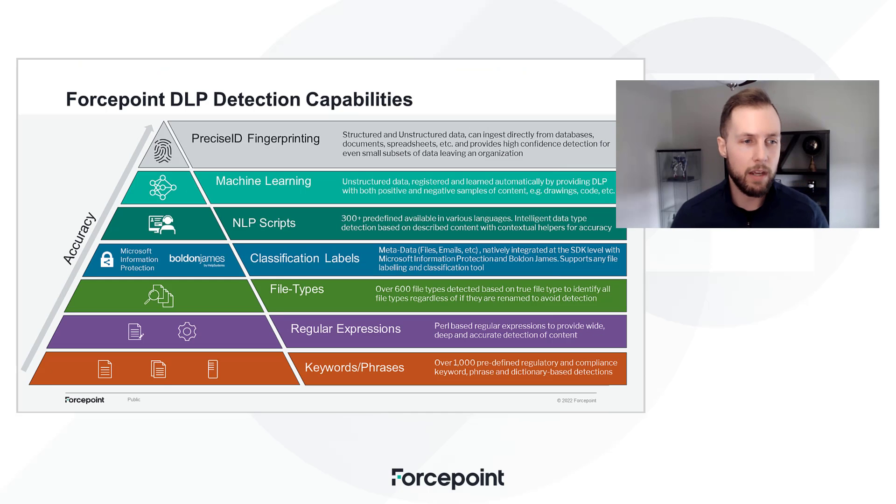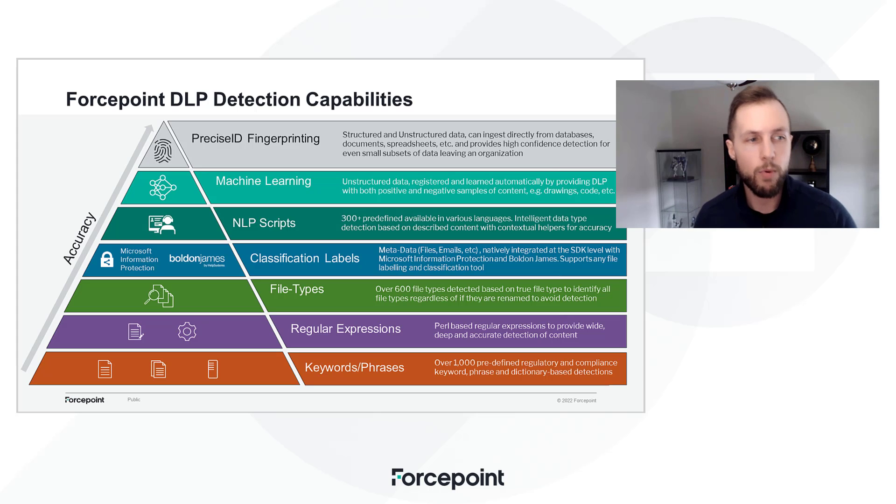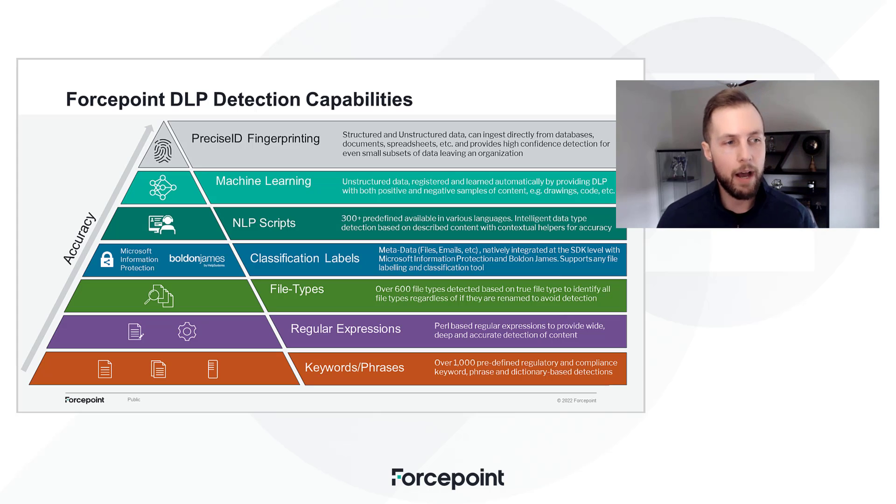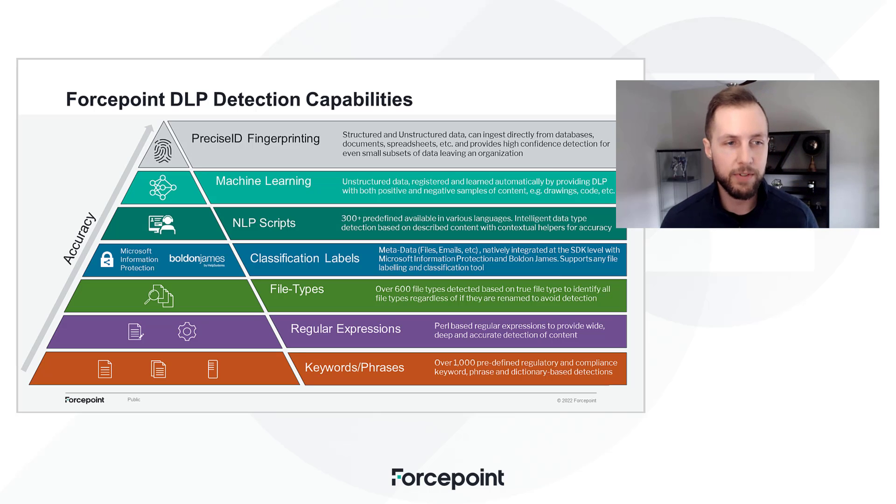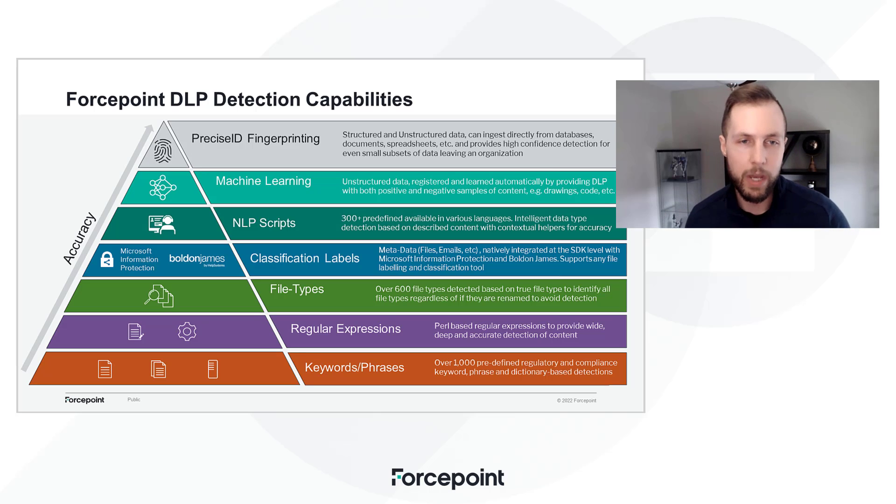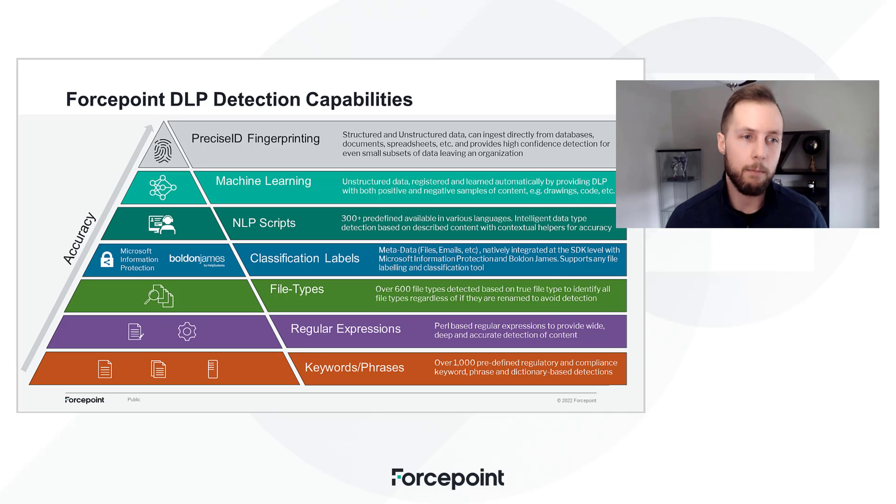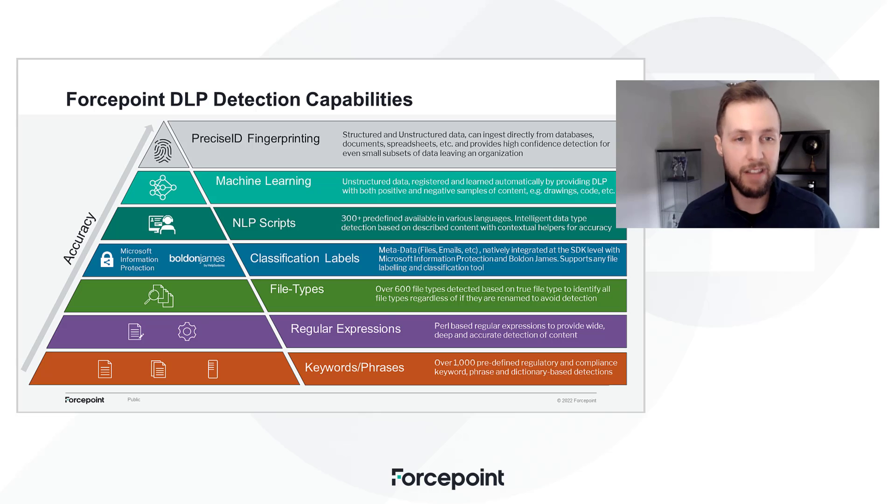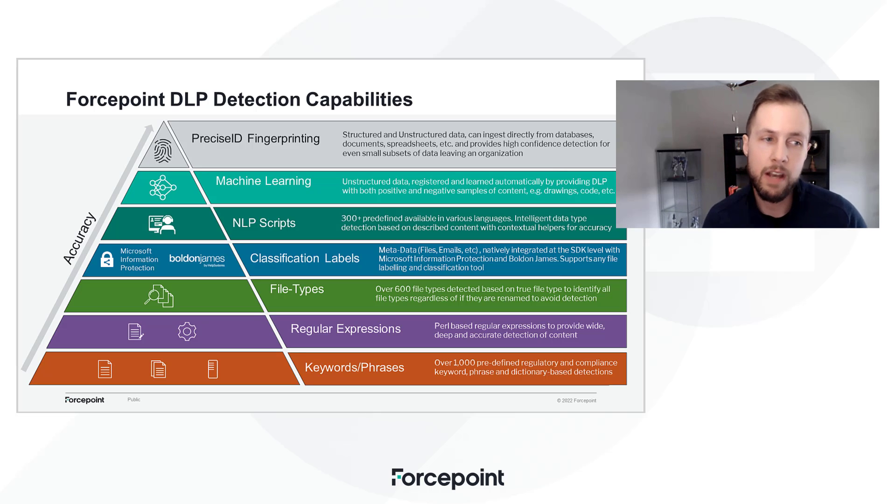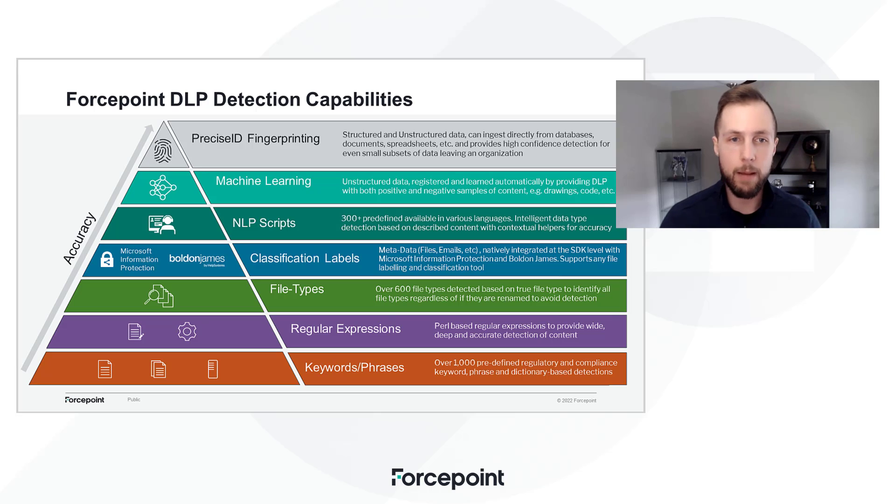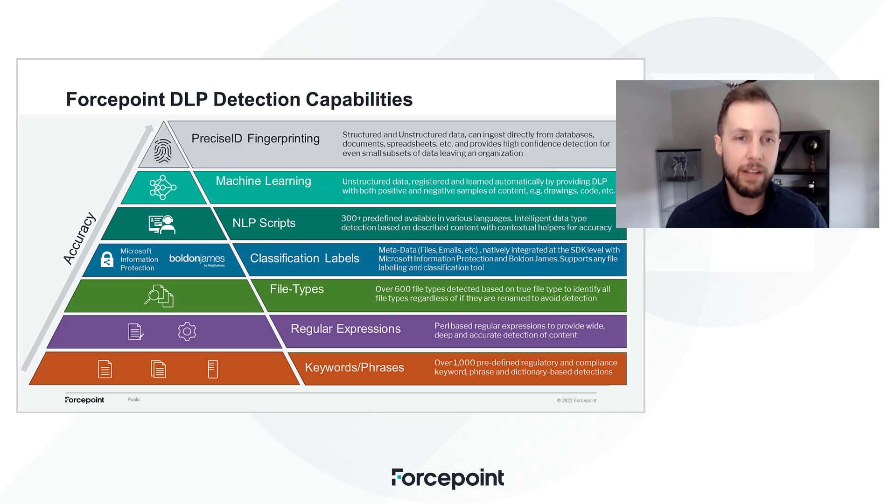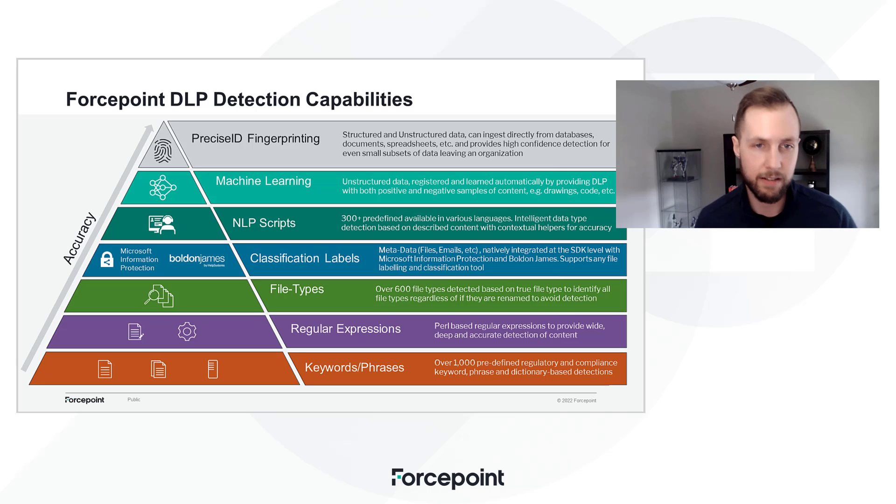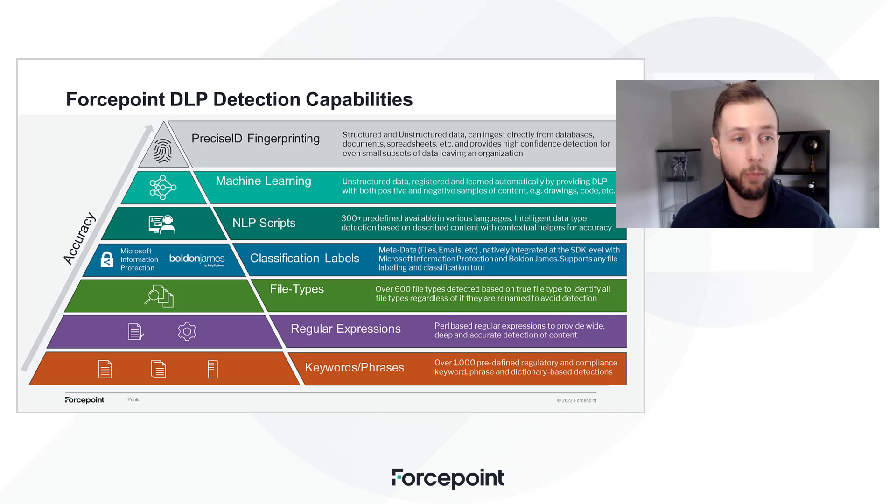Secondly, we integrate with any third-party labeling or classification solution, but I want to highlight Microsoft Information Protection and Bolden James by Help Systems because we offer automatic classification with those solutions. How are we doing that? We're borrowing those labeling schemas, and we're able to apply our robust inspection engines and then apply those labels to either never-seen-before files or previously labeled files and alter their tags, and then apply DLP whenever those files are picked up and moved again.